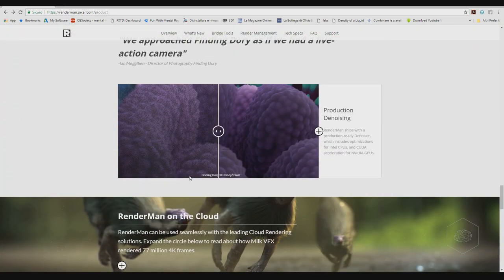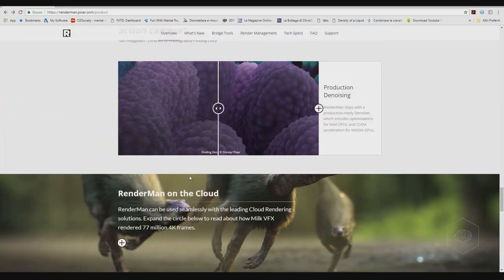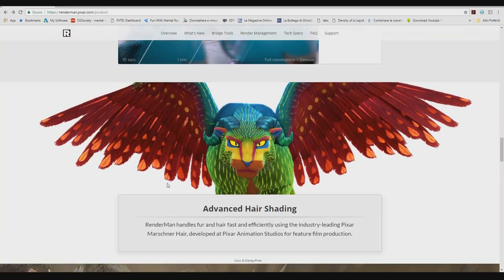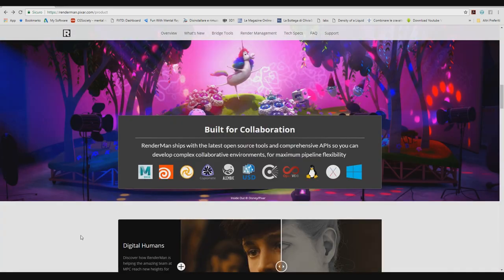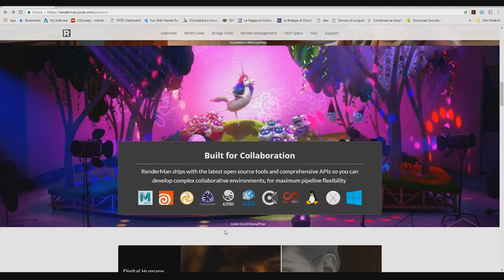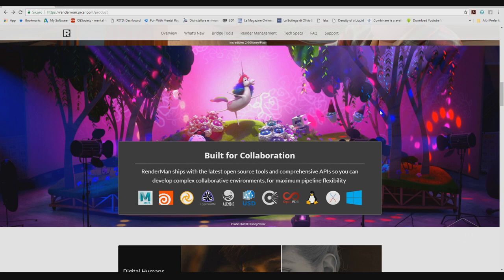It's a very good kind of engine for rendering. You can use that, for example the non-commercial. You can download and install and try to use also in Maya.